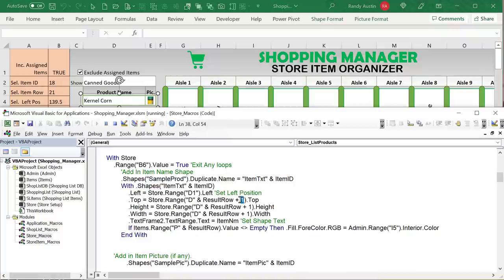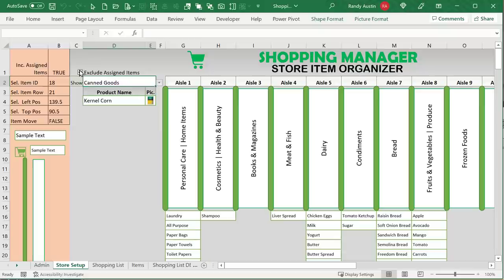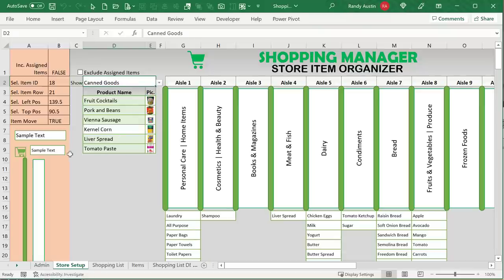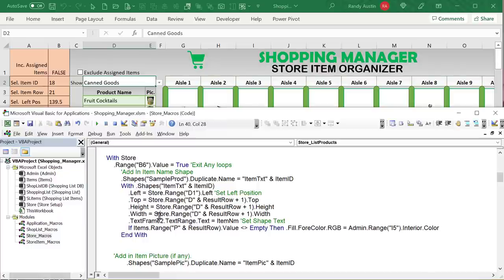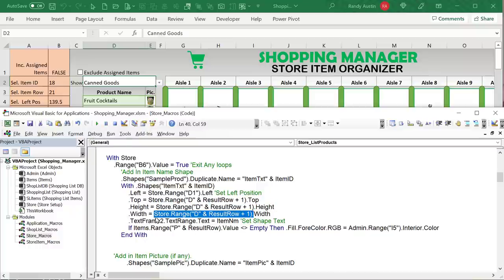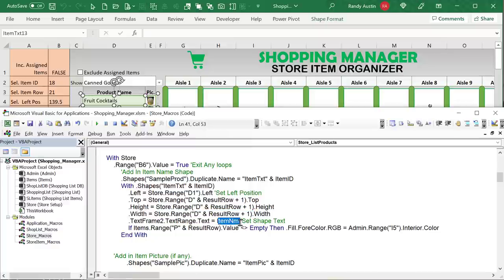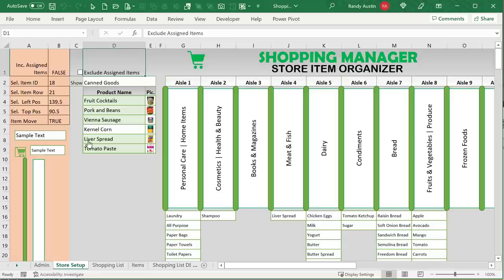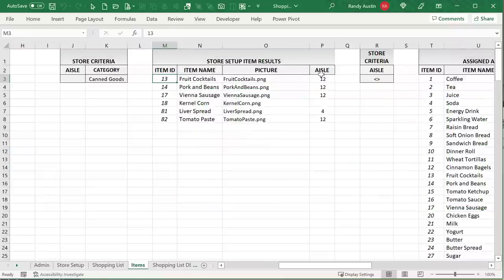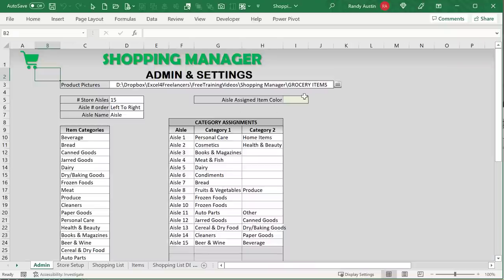We set the shape's text to the item name. We also want to color it: if column P in the results row is not empty, the item has been assigned to an aisle, and we give it a specific background color taken from the interior color of cell I5. So whatever color is in I5 — for example green — is applied to the shape. This way you can change that color in I5 and all assigned items will reflect it on refresh.